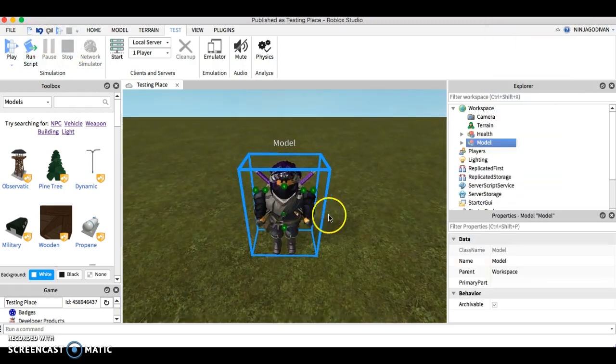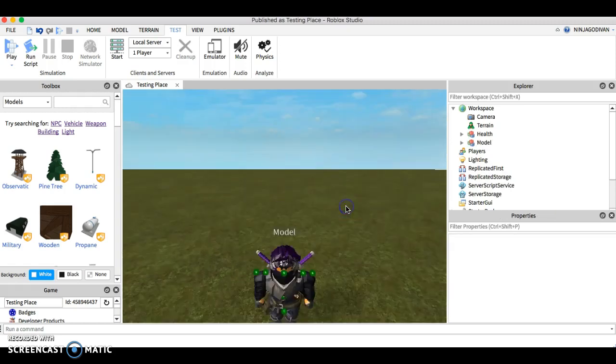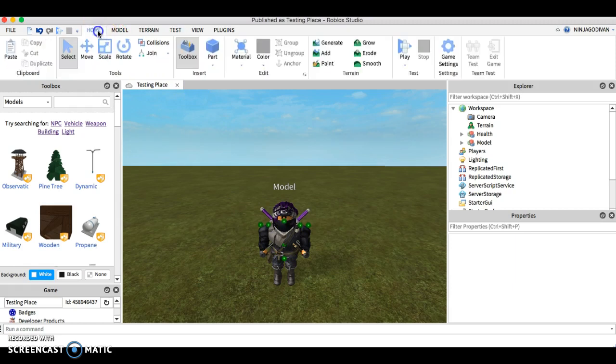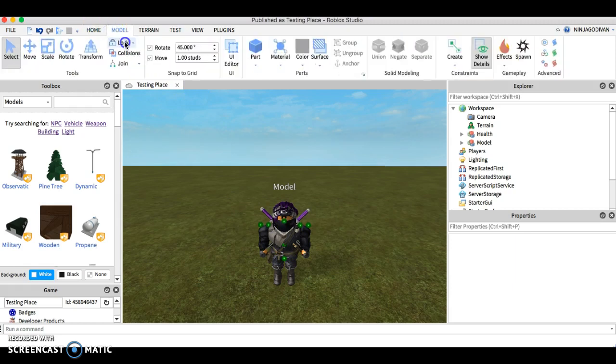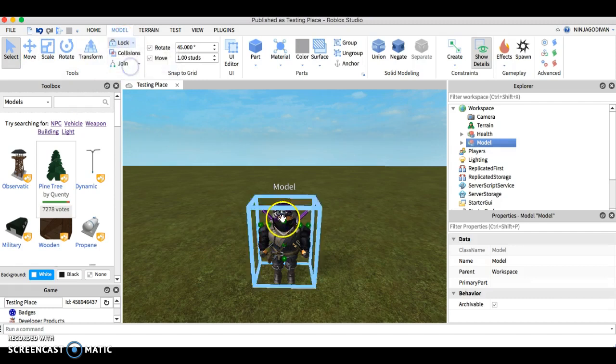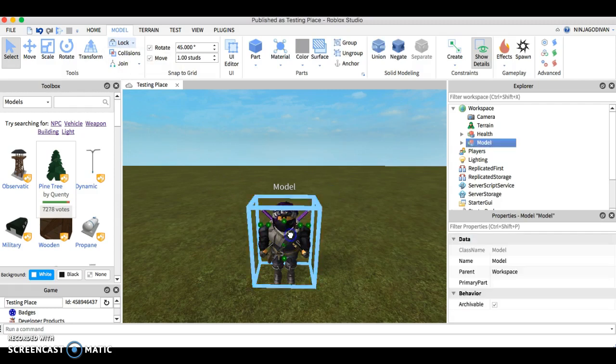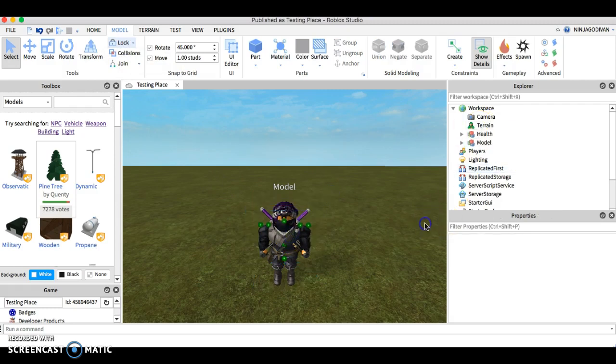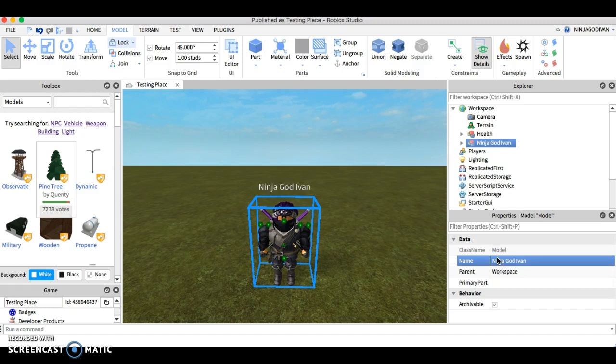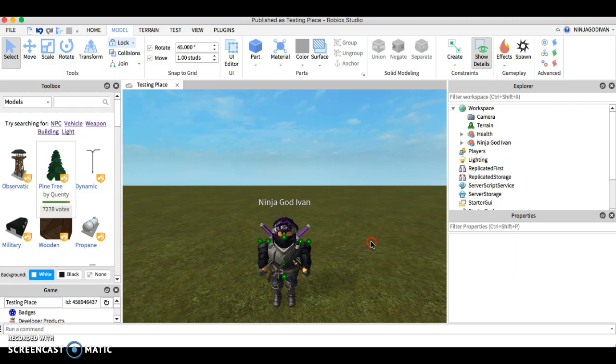Right now this is your model. Basically you can do a lot of things with your NPC. You can rename it, do however you want. I'll put ninja god Ivan and there's just many things that you can do to modify this character.